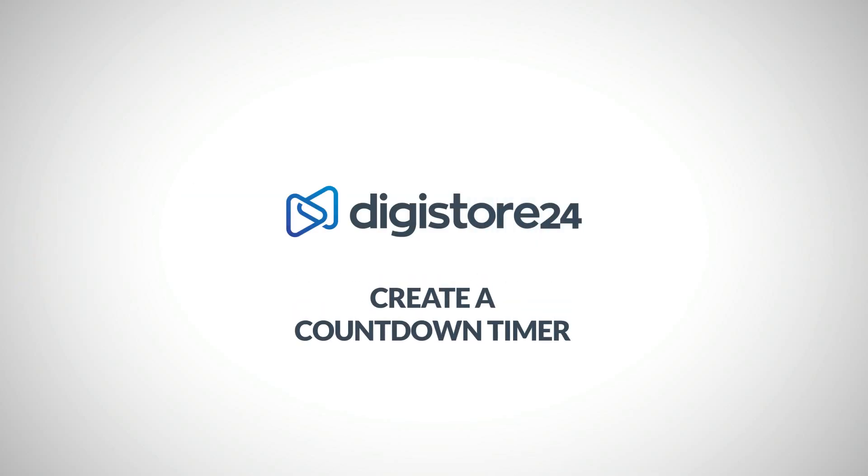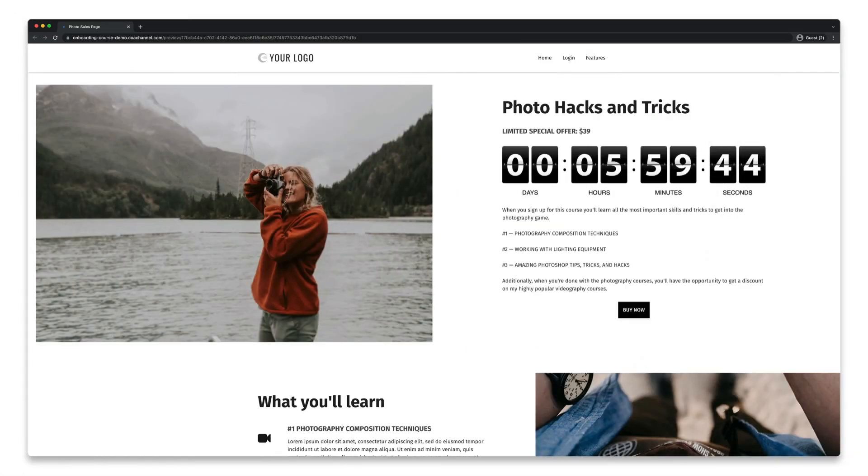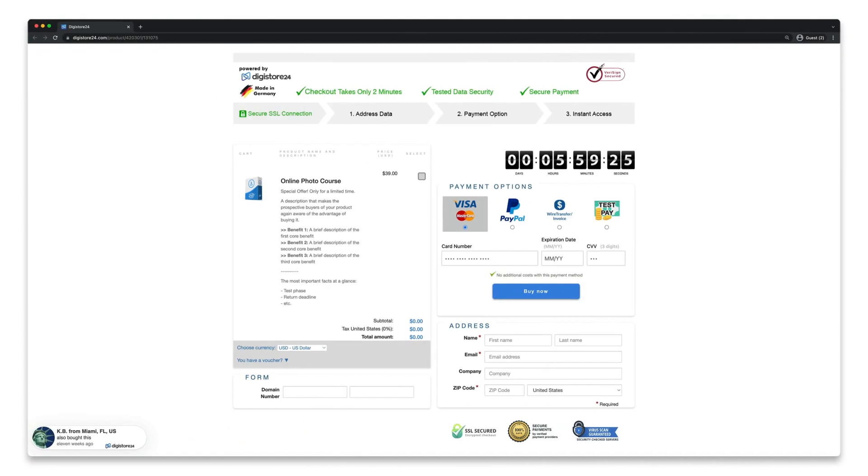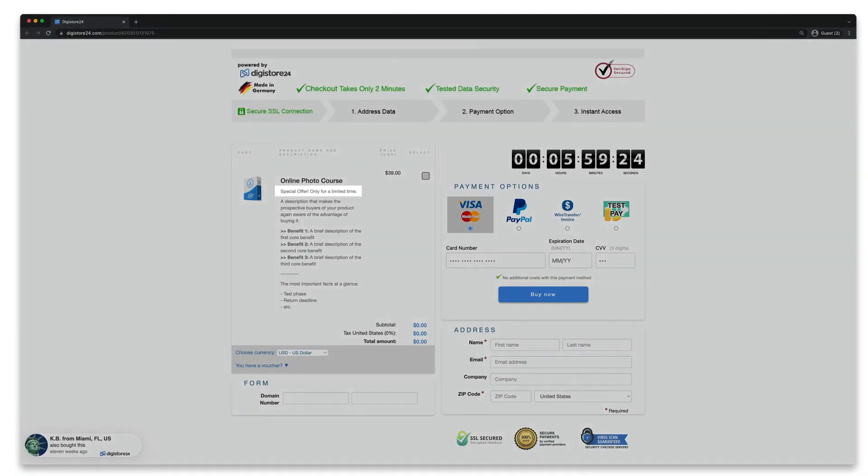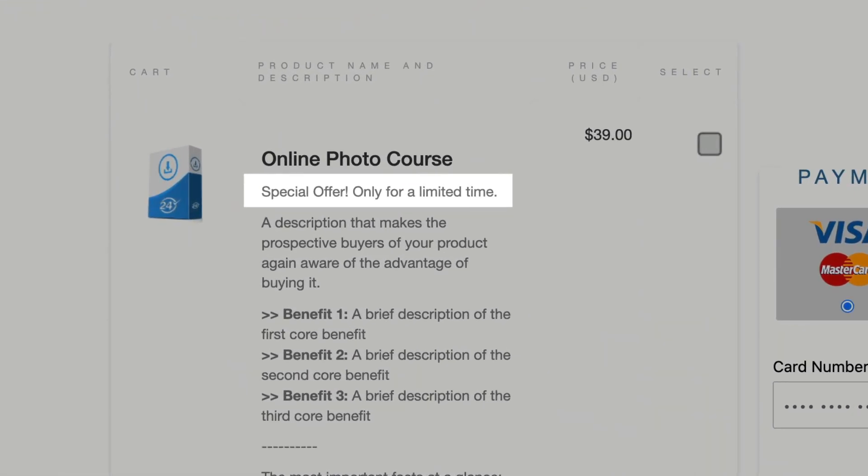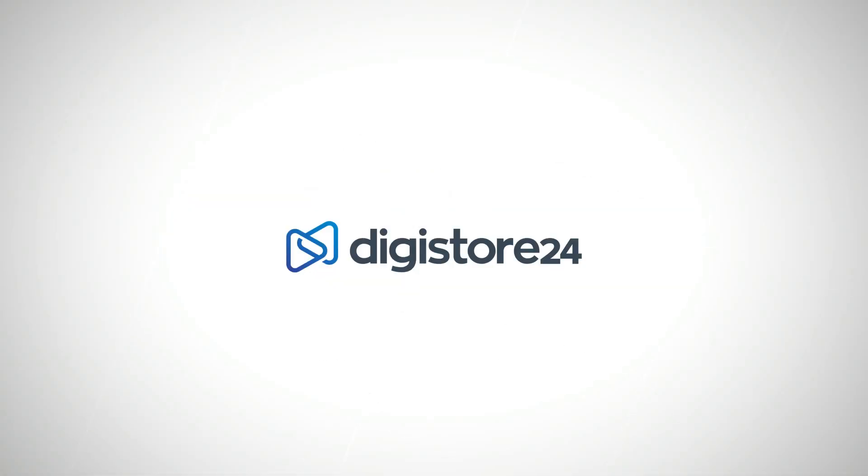Hey! In this video, I'll show you how to create a countdown timer that you can use on your pages, such as your sales page or responsive order form. You could use the timer to highlight limited-time offers for your customers even more clearly.